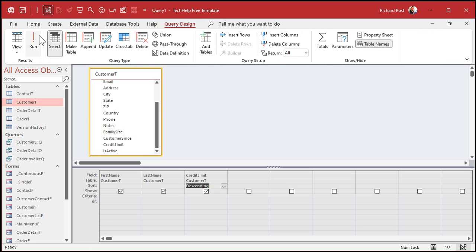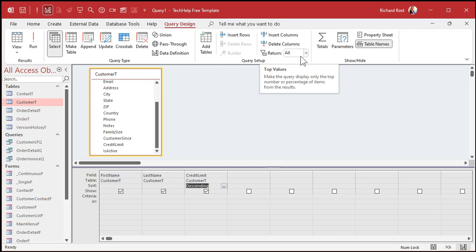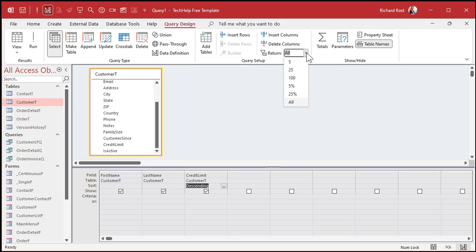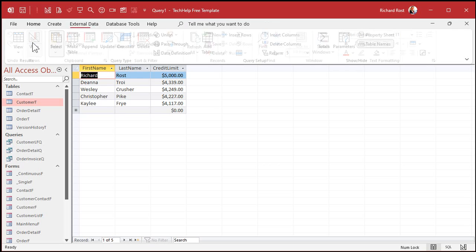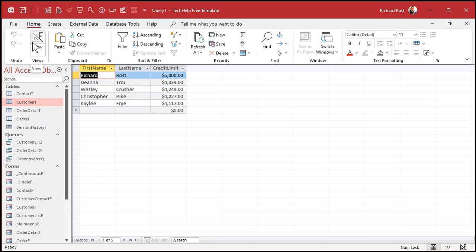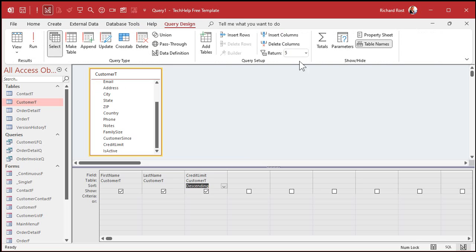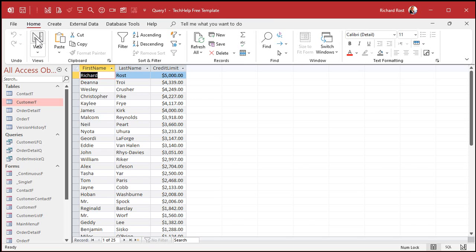One more trip back into query design. Right there you see Return and it says All. Right now, by default, you get all the records. Drop that box down — you've got 5, 25, 100. Let's pick 5. And now run it. Look at that, you get the top 5 results. Let's change it to 25 — there's your top 25 records. Very nice.